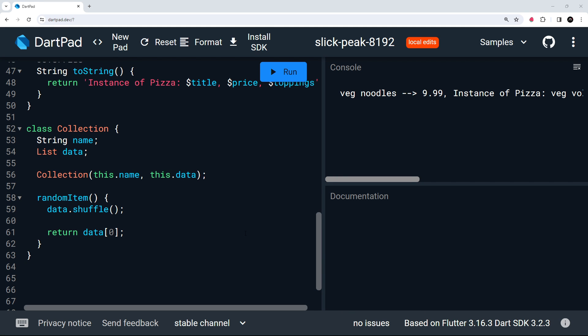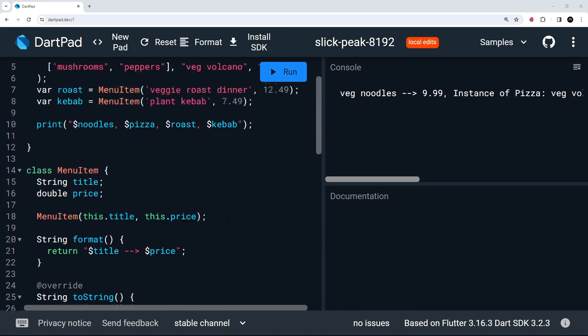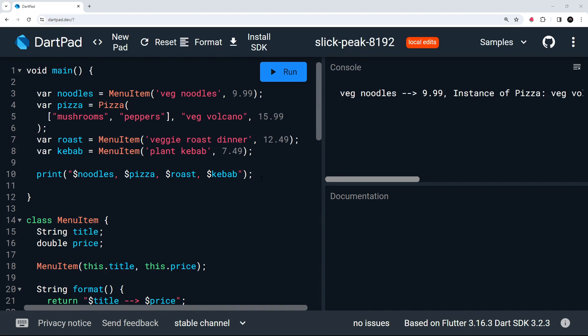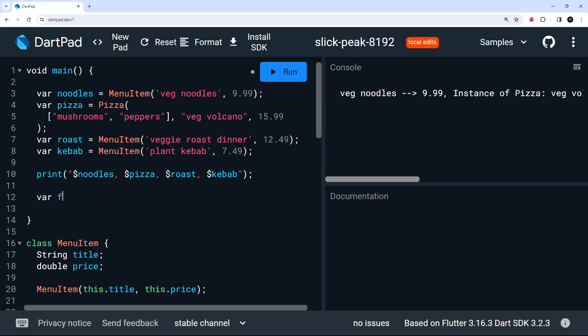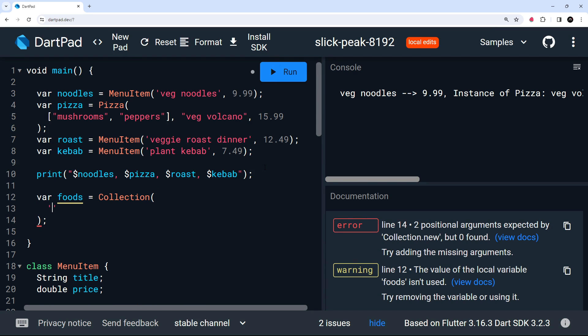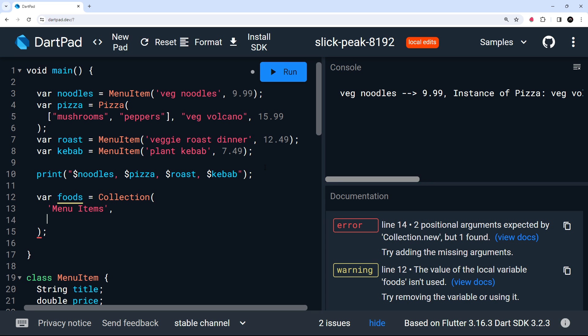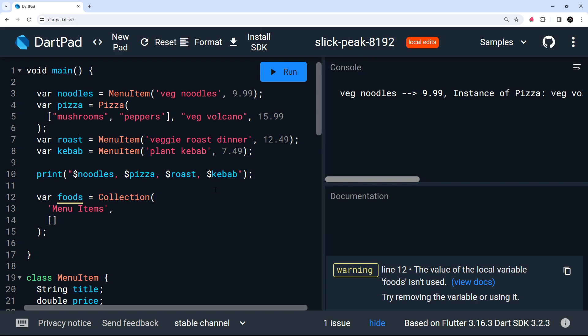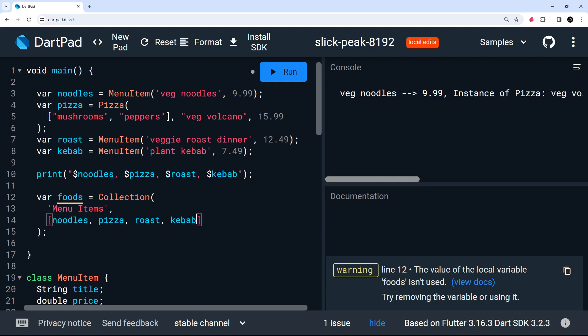Now, I can demo that by coming back to the main function and making a new variable called foods and set that equal to a collection. Now, we need to pass in two arguments to the collection, the title or the name of the collection, and then the list of items itself. So the name can just be menu items. And then for the list, we're going to pass in a bunch of different menu items and pizzas, which are also menu items by the way, because they extend the menu item class. I've already created those menu item objects and pizza objects in prep for this lesson up here. So all we need to do is pass in a list of all of those different objects into this collection constructor as the second argument. And once we've done that, we're going to have our collection instance ready to use.